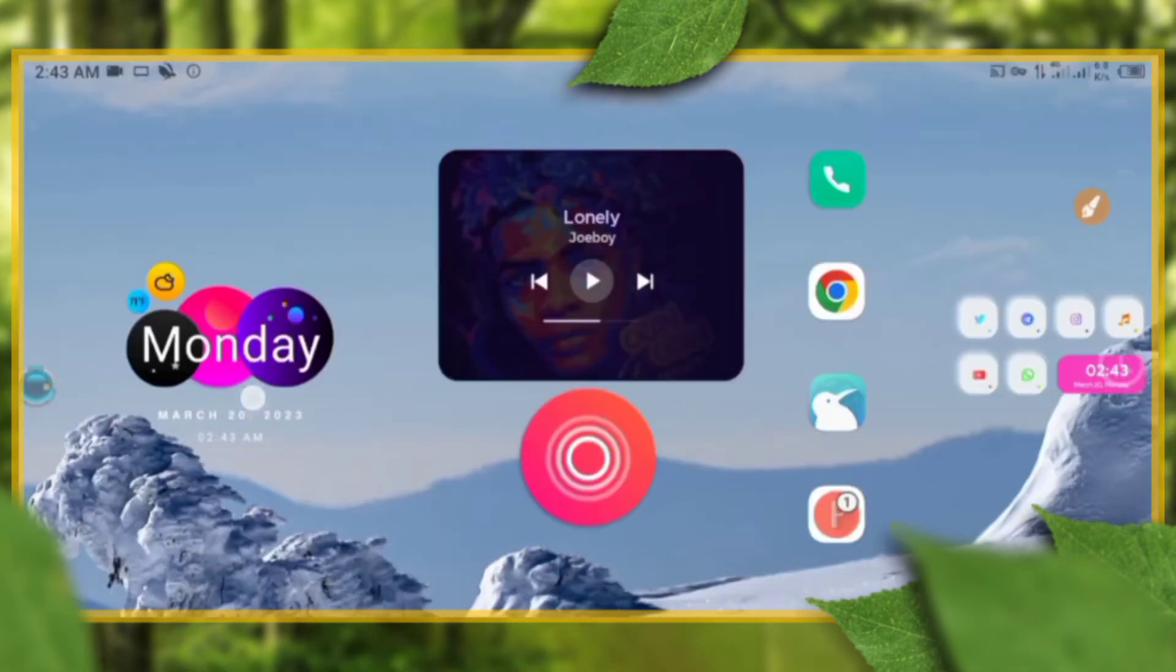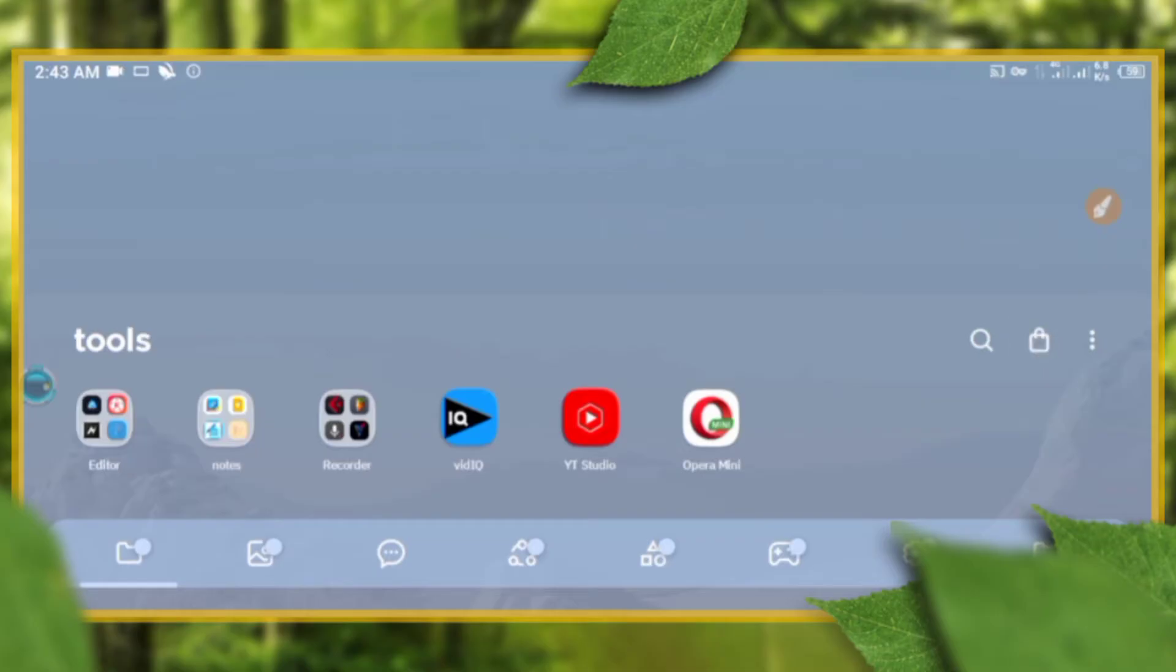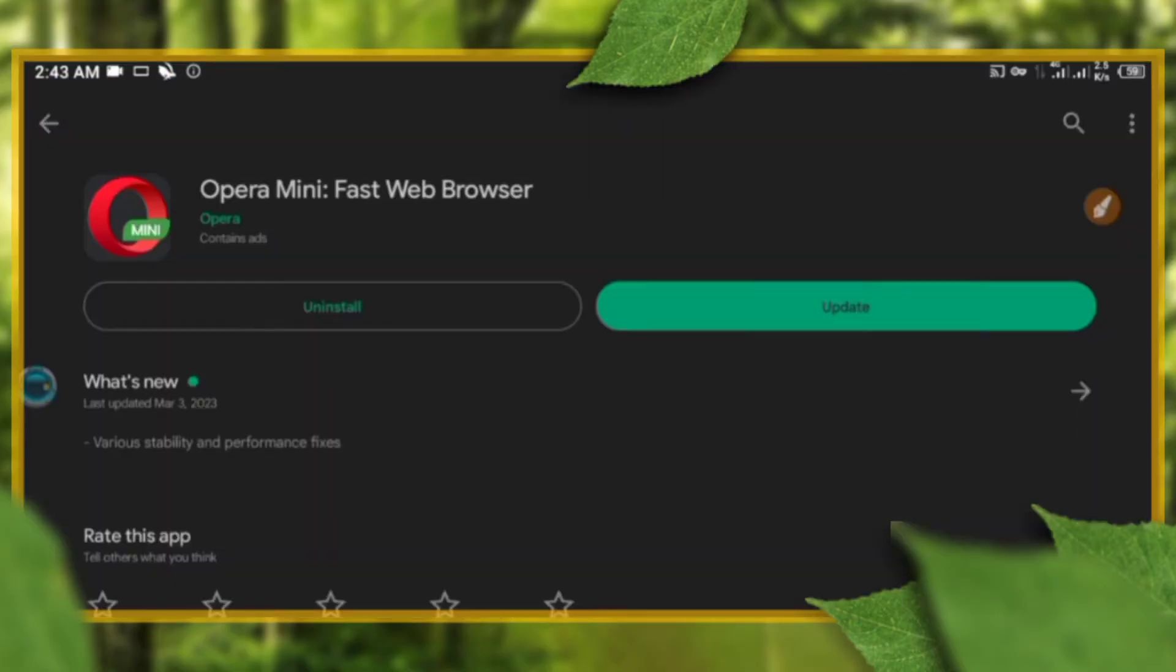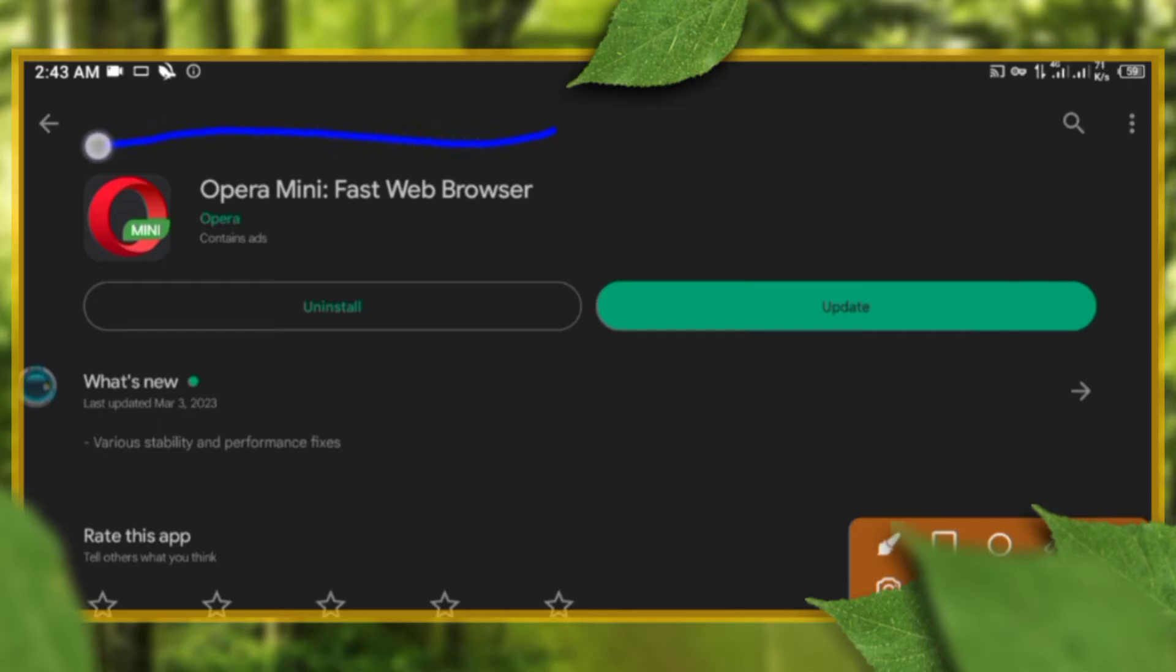For mobile devices, we're going to use this simple technique to download Opera Mini browser. This app has a built-in VPN, and remember that VPN inside the browser is more powerful than VPN outside the browser.